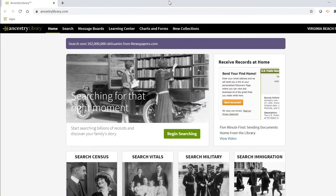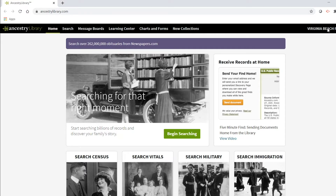Now I'll show you how to explore the Ancestry database. At any time, you can click the Ancestry logo on the top left to bring you back to the homepage. You'll also see on the top right that it says Virginia Beach Public Library, which means we accessed Ancestry correctly and we're logged in through the VBPL website.